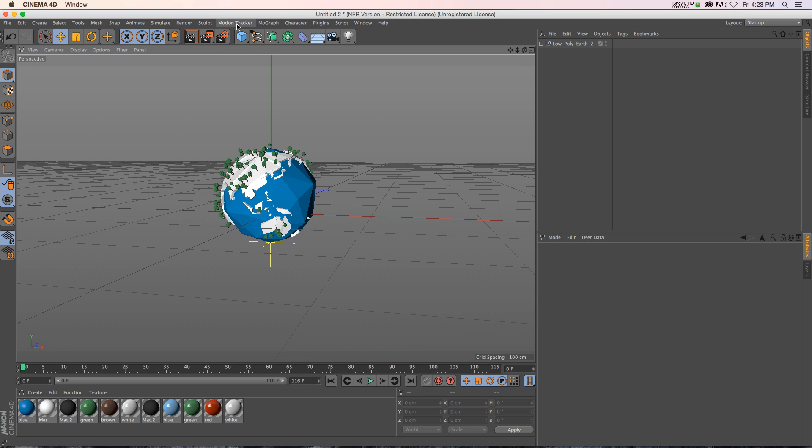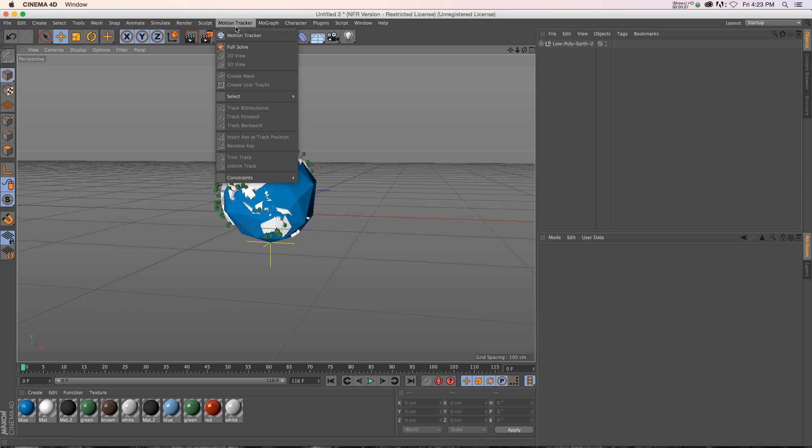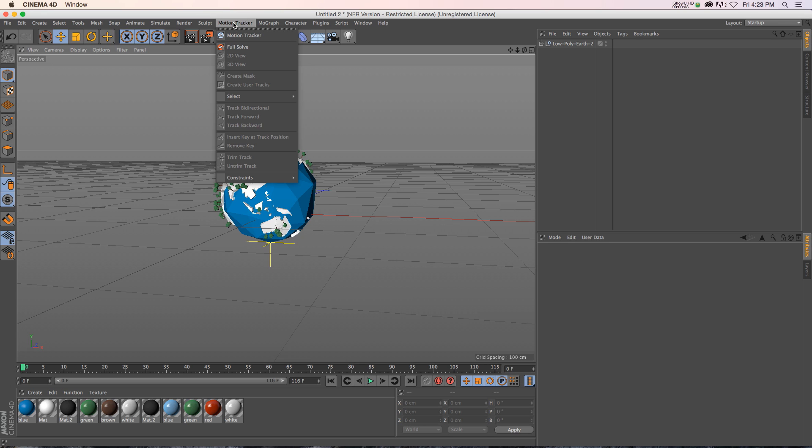I wanted to talk to you really quickly about the Motion Tracker, and this is a feature that is new in R16 and above. It's a really powerful feature, and I found kind of an interesting way to use it.